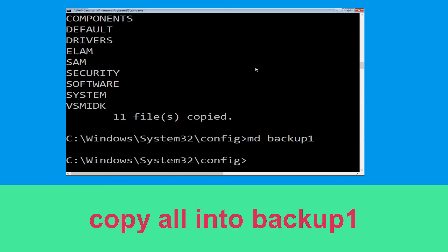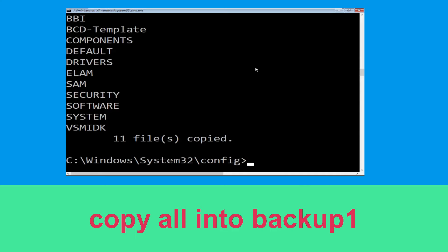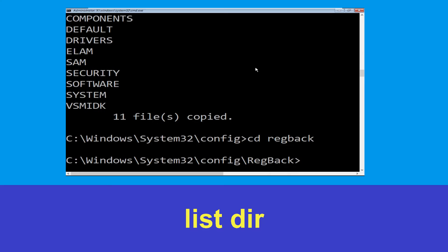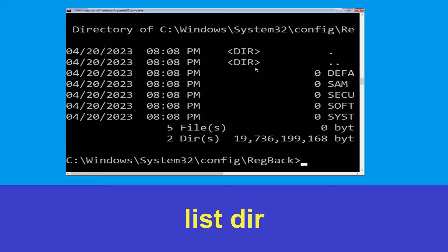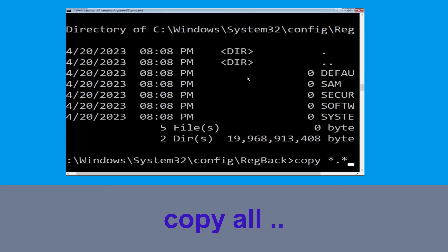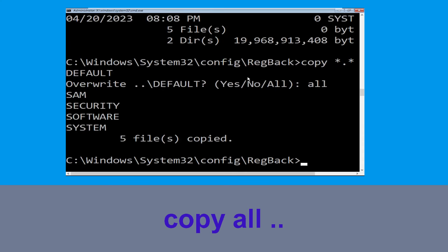Type copy *.* backup1 and hit Enter. Then type cd regback and hit Enter. Type dir and hit Enter. Then type copy *.* . and hit Enter, then type all and hit Enter.